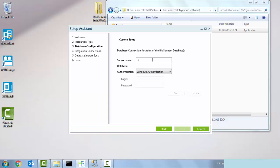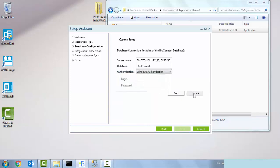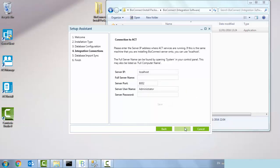When I click on custom setup, I'm going to type in the name of my SQL instance and I'm going to type in the name of my database. I'm going to test the connection. Connected successfully, great. So update and next.